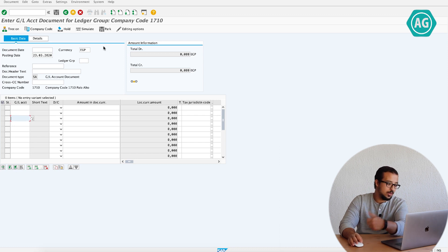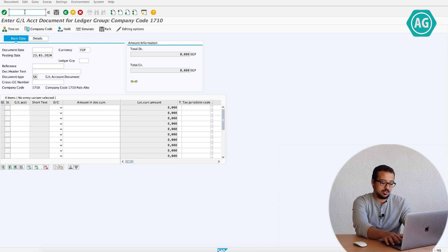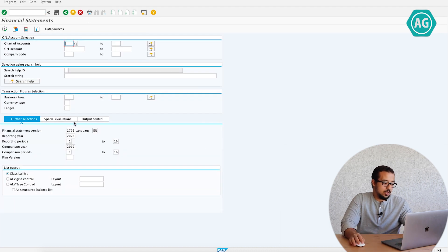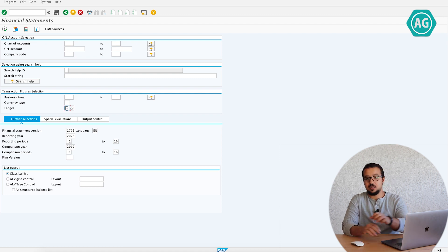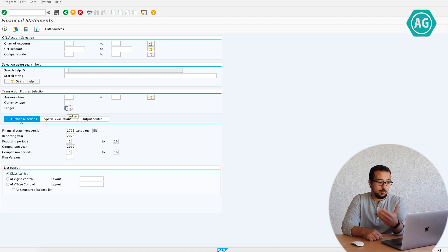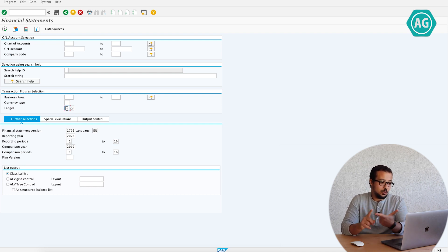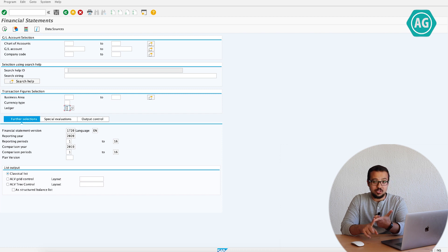After you enter the ledger group, you fill in the financial entry and post it. Then when you generate the financial statements report using F.01, you choose which ledger you want to report on. This is how you edit the financial statement version and how you post a financial entry to a specific ledger.